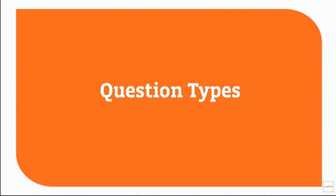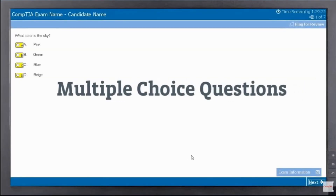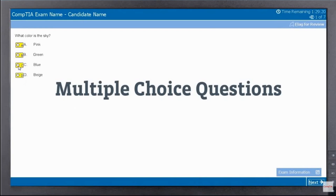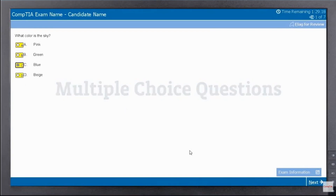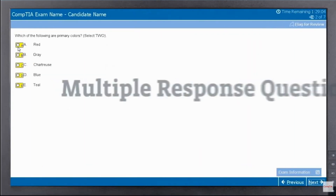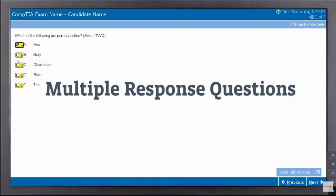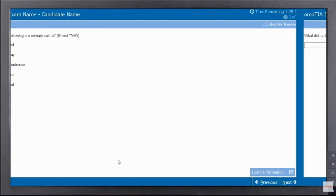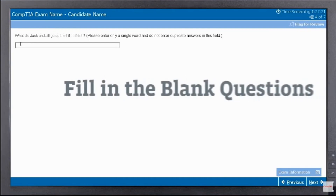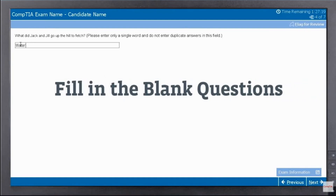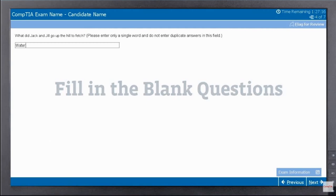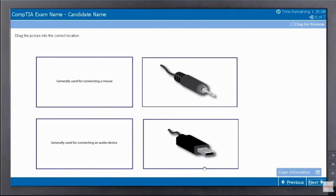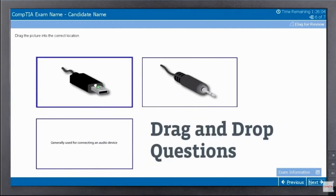CompTIA certification exams are comprised of various question types. Type 1: multiple choice questions. Type 2: multiple response questions — the exam software gives a hint when you pick too many. Type 3: fill in the blank questions — you'll need to type your response, and be careful, capitalization may count. Type 4: drag and drop questions.